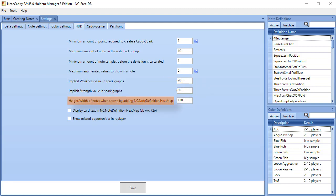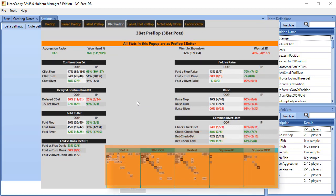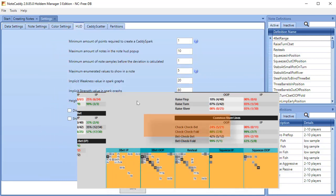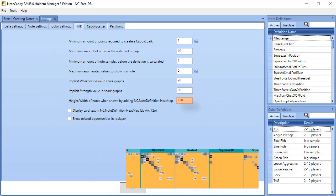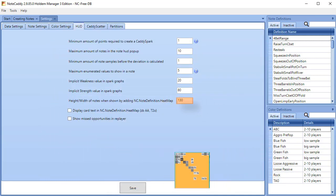Height width of notes when shown by adding Notecaddy Note Definitions heatmap. You can control the size of the Notecaddy heatmap thumbnails with the setting. The default value of 130 means the heatmap is 130 pixels tall by 130 pixels wide. Adjust this to your size preference.